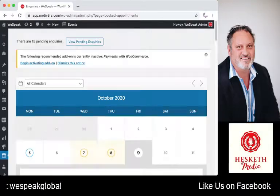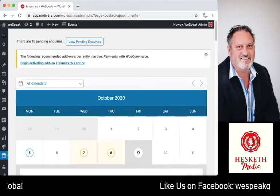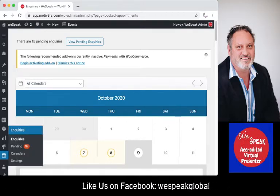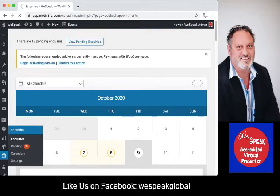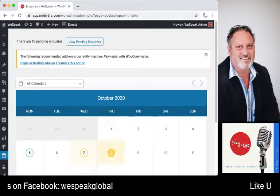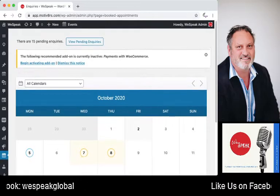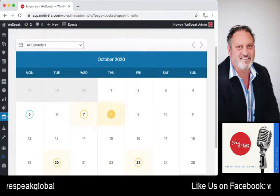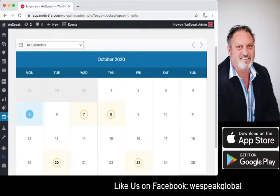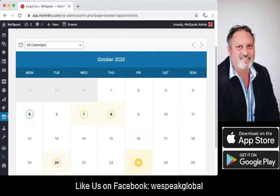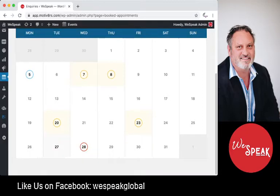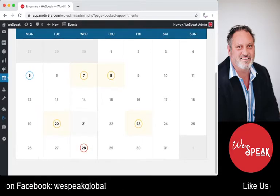That means that nobody on that day can actually book it on your calendar. You'll also be able to see which inquiries you've received — it will highlight this month. These are the inquiries that have been received so far this week.